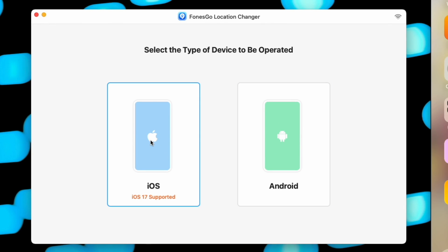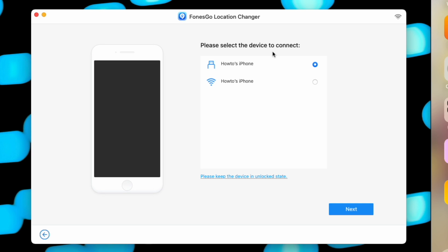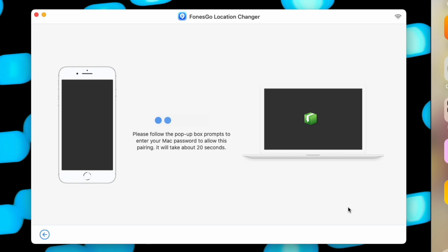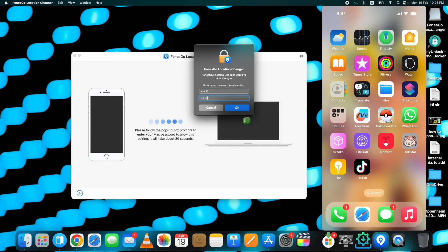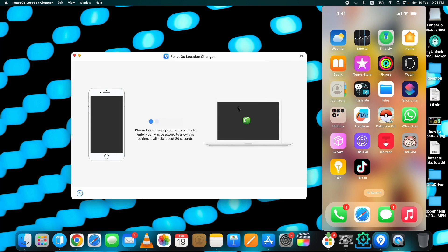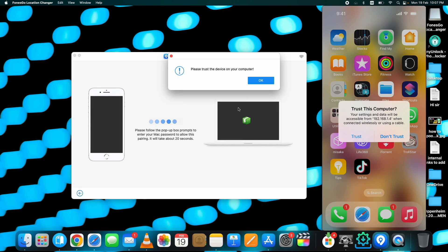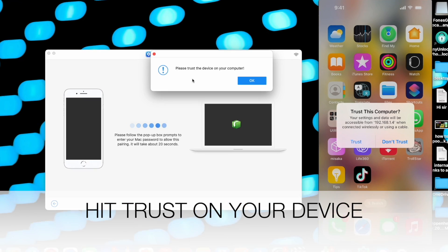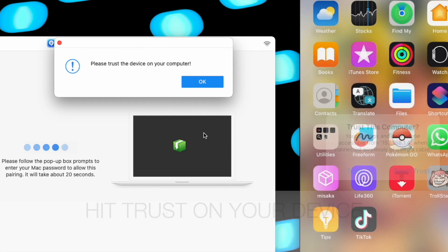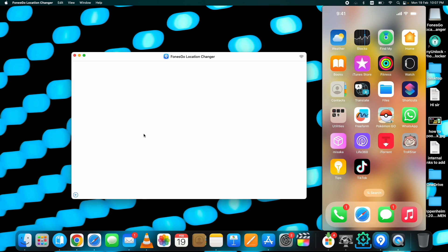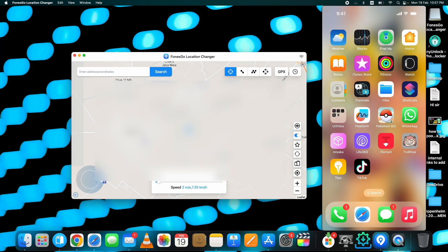Select whether you have an iOS or Android device, then select the device you want to spoof the location on. You can choose either the wired or WiFi connection option and then proceed. If you are using a Mac computer, it will also ask you to enter your Mac password.